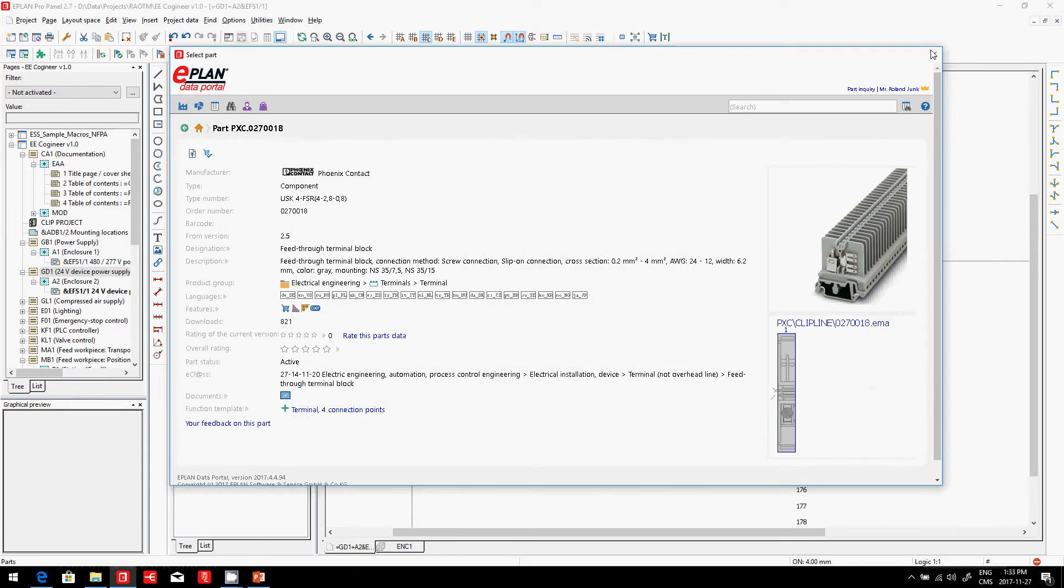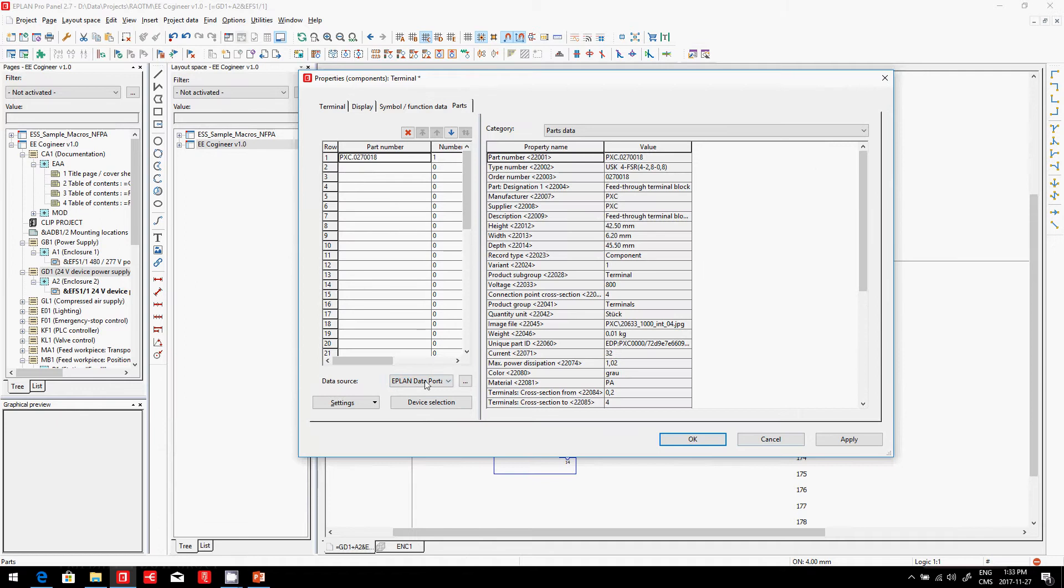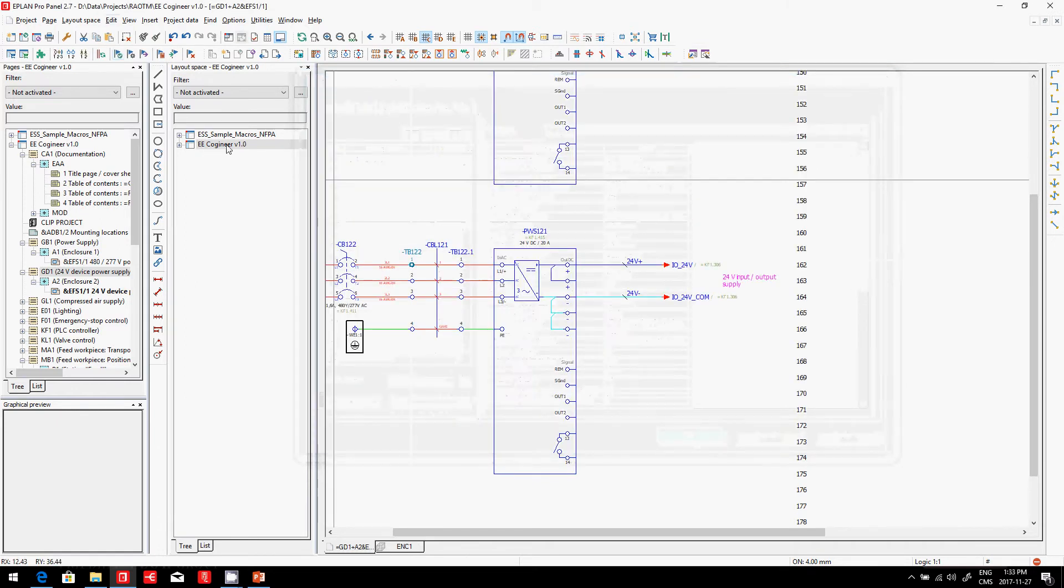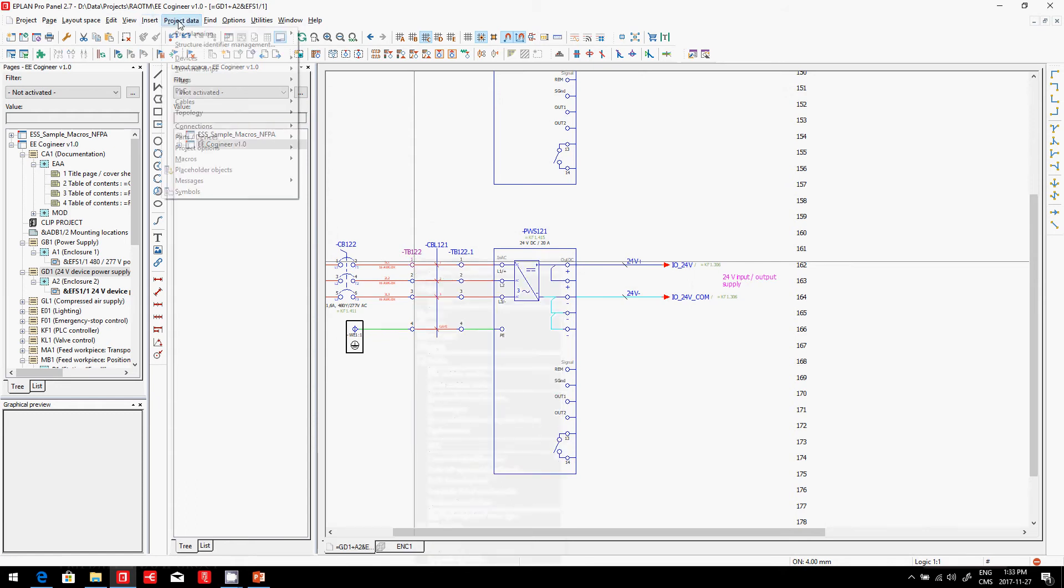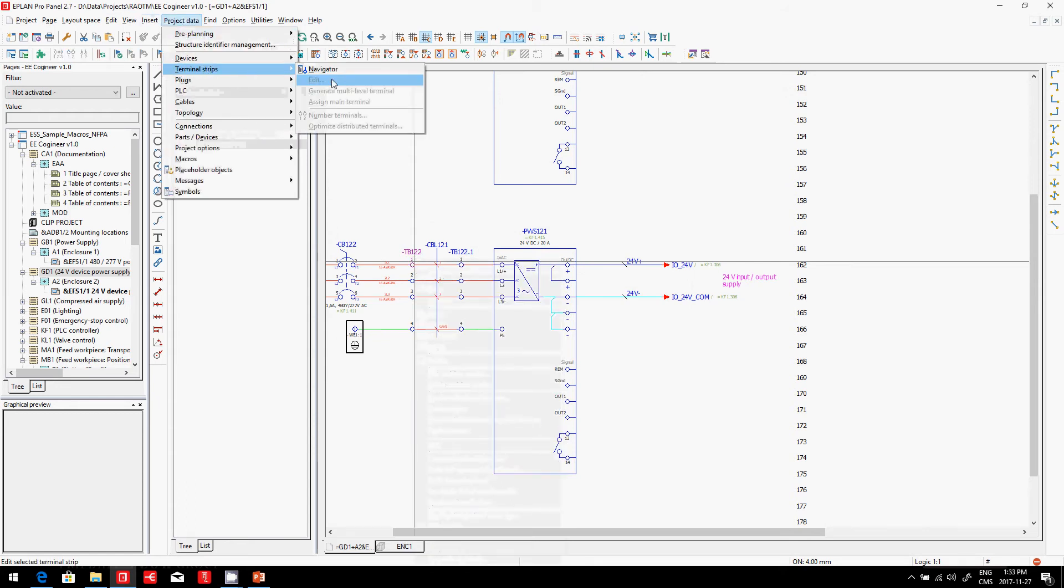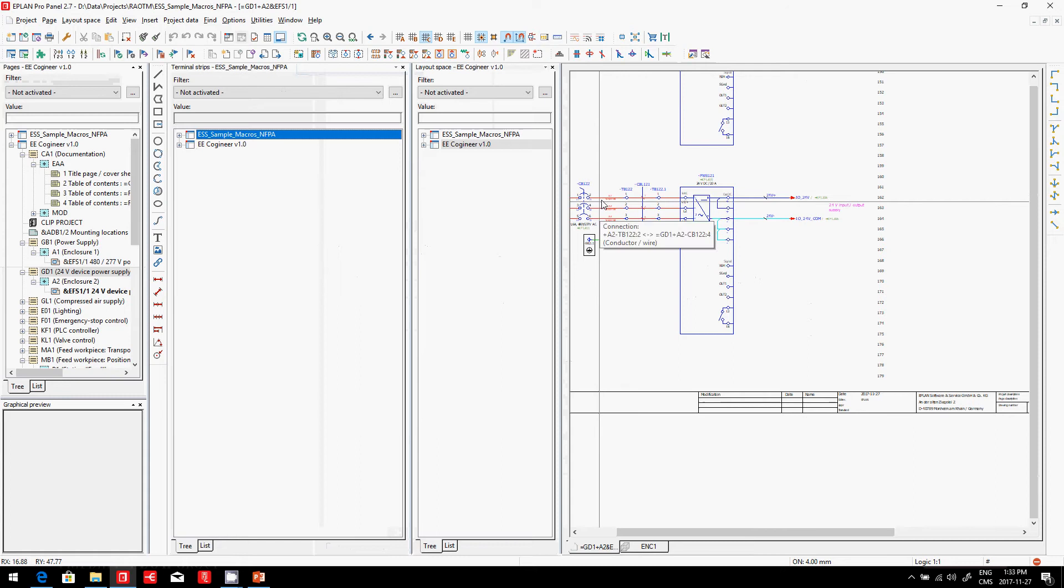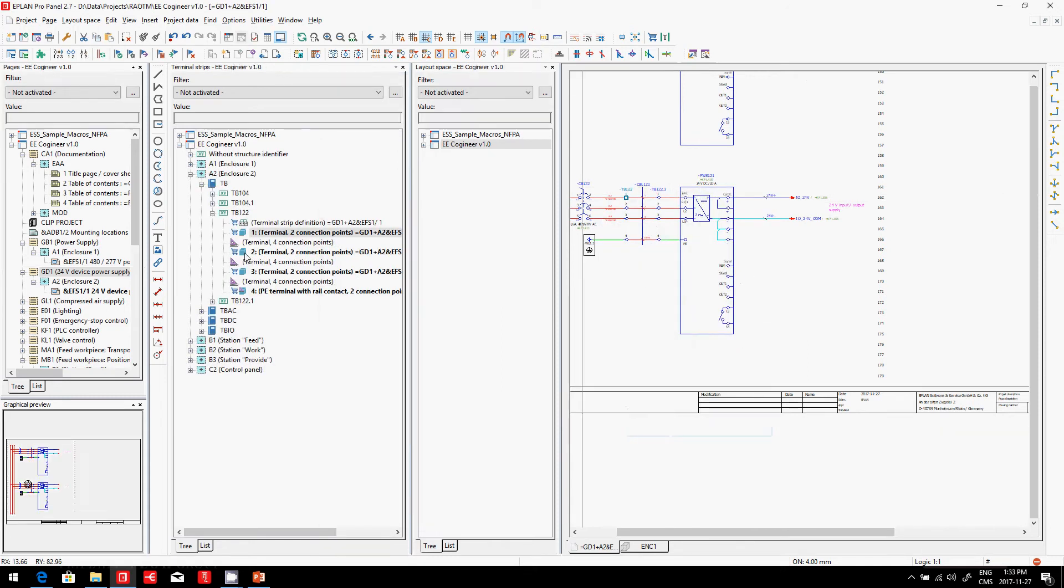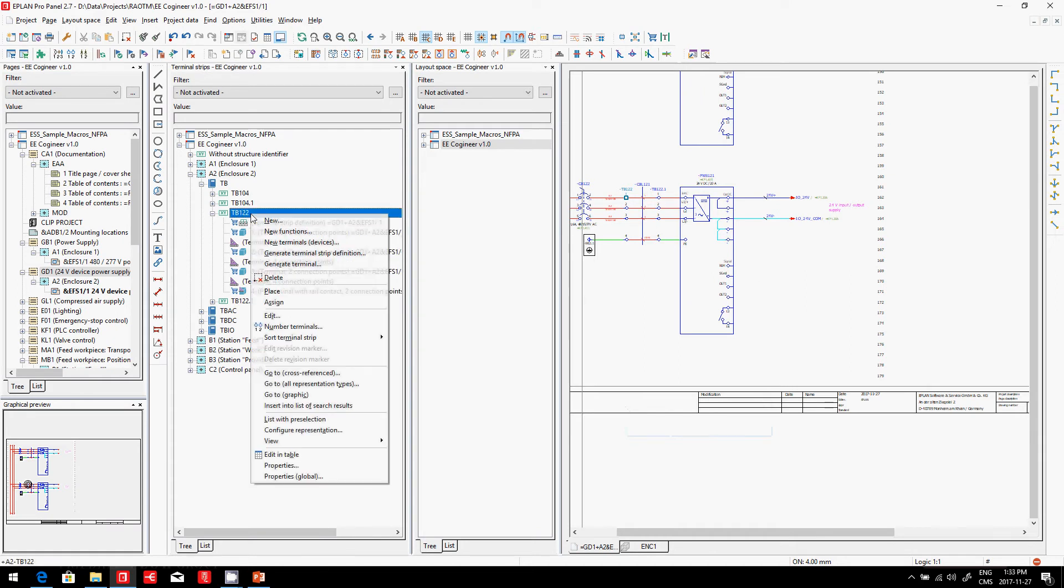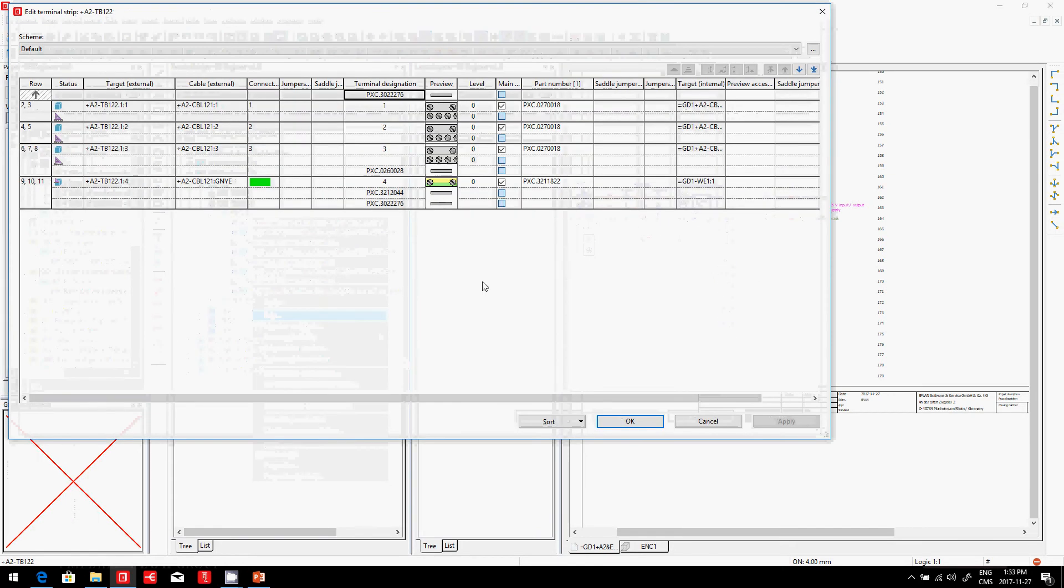Behind the scenes, what also comes into play is that every one of these terminals—if I open the Terminal Strip Navigator—comes with accessories that can be attached to it.